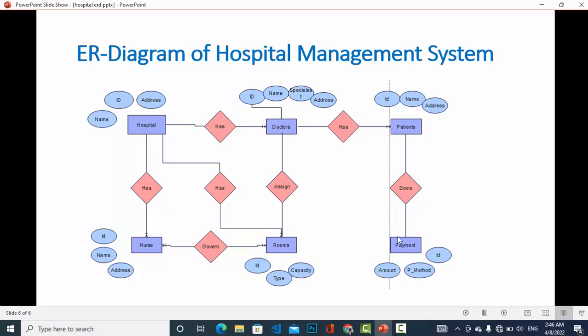The last entity is payment — the patient makes the payment. The payment attributes will be like ID, payment method (which method they used to pay), and amount (how much the amount is).